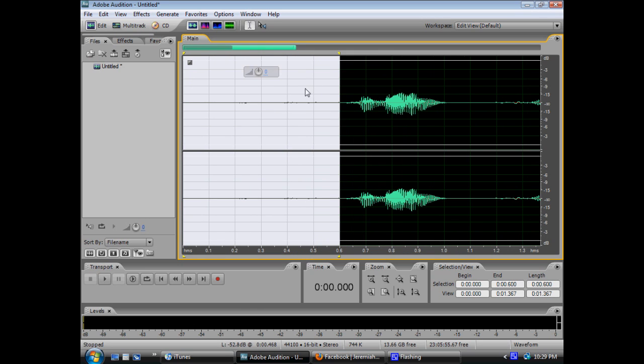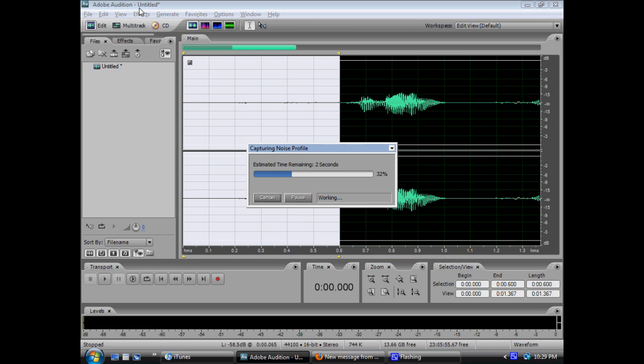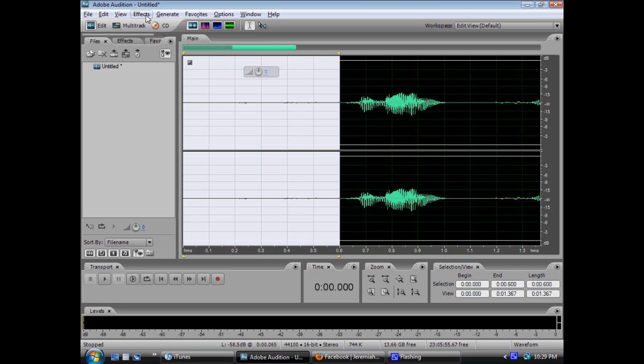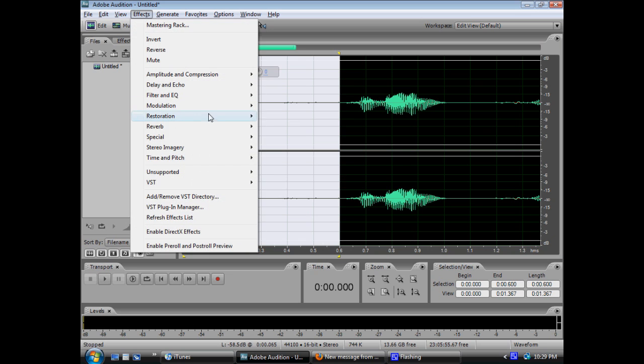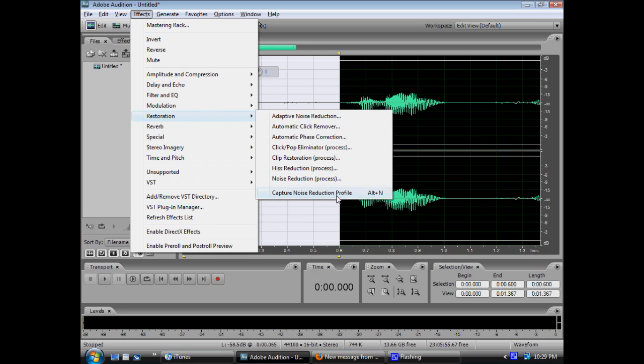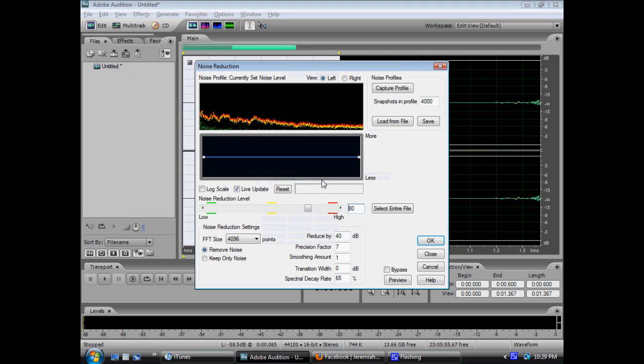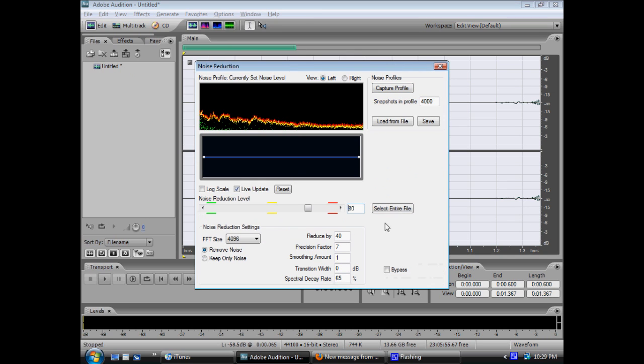But once you've done this, you can press either ALT-N, or else you can go to Restoration, Noise Reduction, and you can just press Capture Profile here. Then you're going to want to press Select Entire Profile.